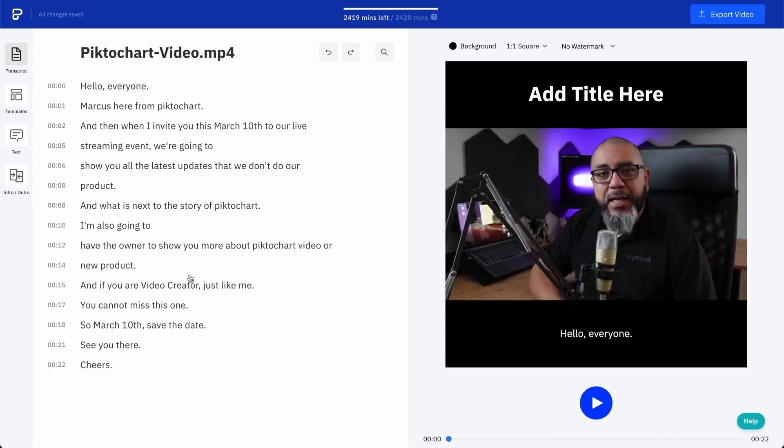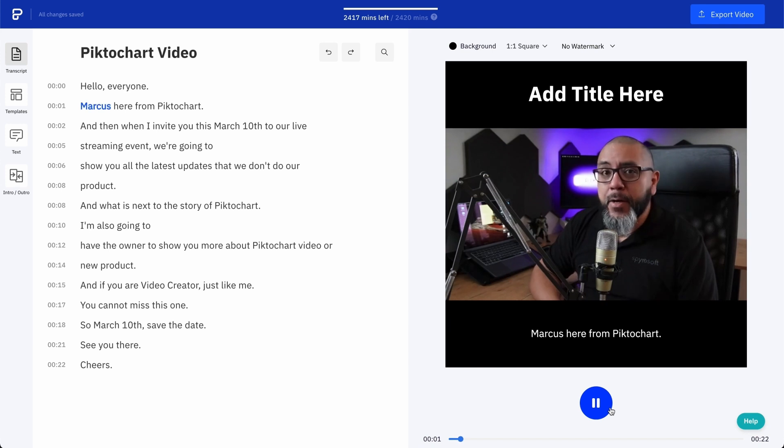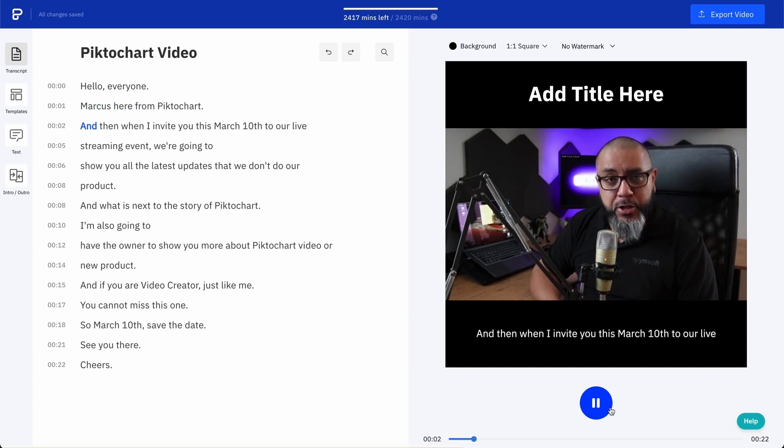Okay, as you can see on the left, PictoChart video transcribes your video automatically. It saves you hours of work. The transcriptions are already timed, and editing them is as easy as editing a text document. Let's take a look. When you press play on the video, the words on the left will be following your voice, kind of like karaoke.